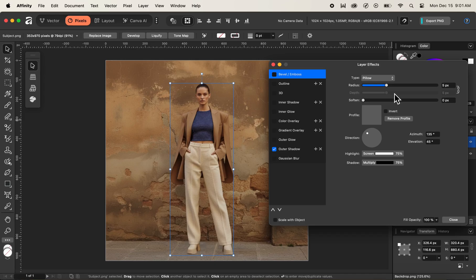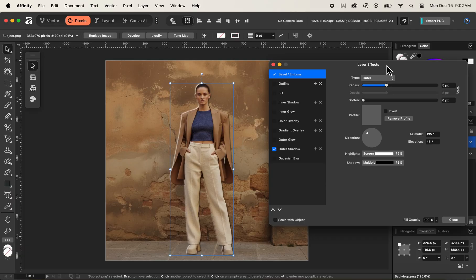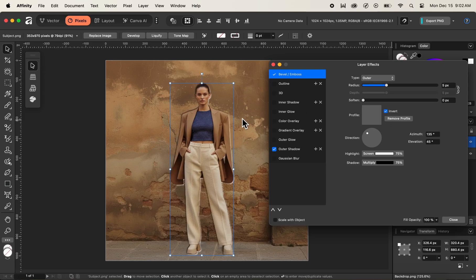There are different settings on the right side inside the layer effects for outer shadow. Right now our outer shadow type is set to pillow, but I want to change it to outer since we are creating an outer shadow. Next I will invert our shadow — you can see that on the left we have white and on the right we have black. I'll click the invert checkbox because our light is coming from the right direction, and now you can see that our shadow is portraying on the left-hand side.